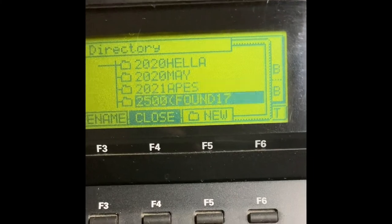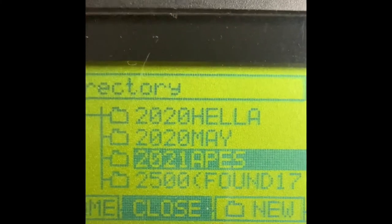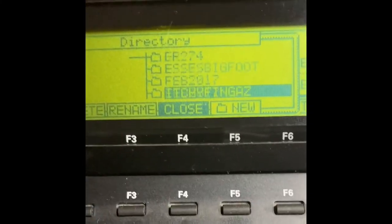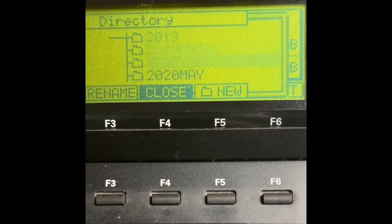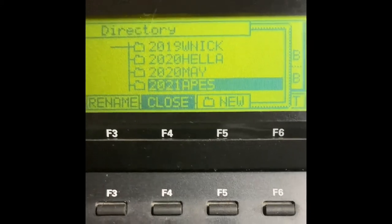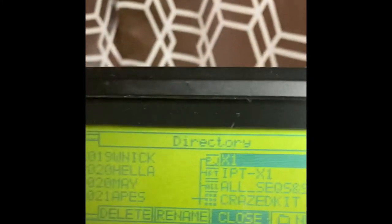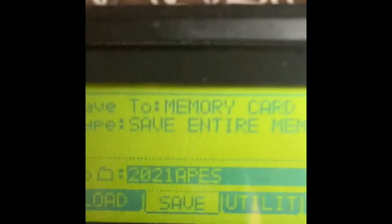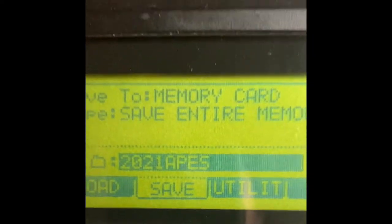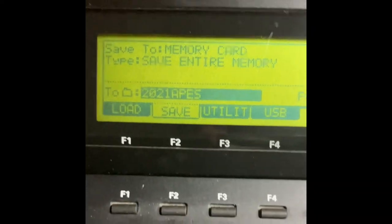After you go to Save Entire Memory and have a new folder made and named, go down and find that folder. This is mine — it's kind of weird, '2021 Apes' is mine. You have to push right on it to actually go into that folder — see how it went into there — and then close it. Now you'll have that folder right here, and you're gonna save entire memory to that folder.